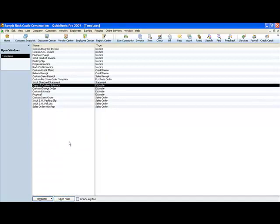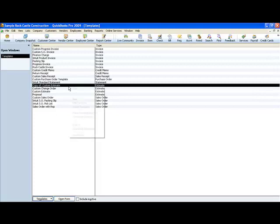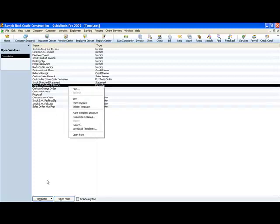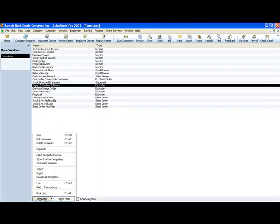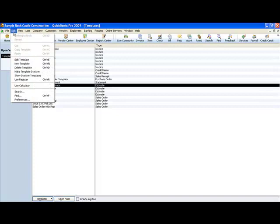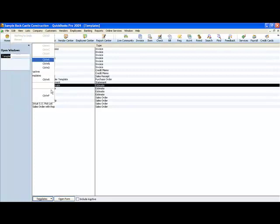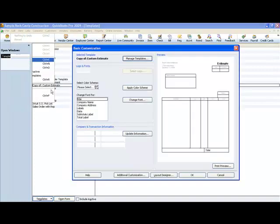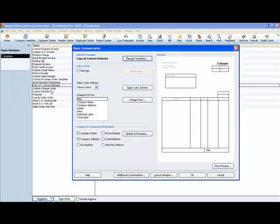That way if we change it or do something weird to it that we can't undo we have the original to go back to. Now we can get the menu by either right clicking, or we could come down to the bottom, or we could come up here to edit and edit the template here.